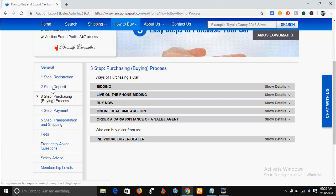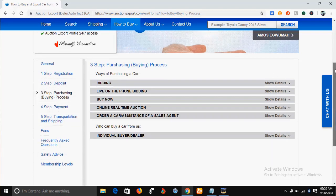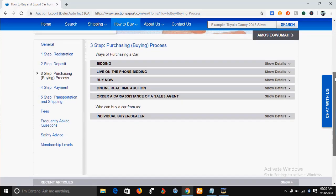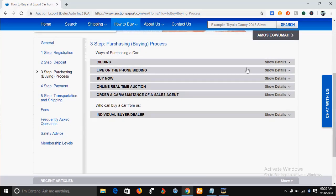Once you've registered, that is step one. Step two is the deposit — you have to make some deposit with them. Step three is the purchasing process, which covers how you go about paying for what you are buying. Step four is the payment, and step five is the transportation and shipping of the vehicle to the nearest port to you.